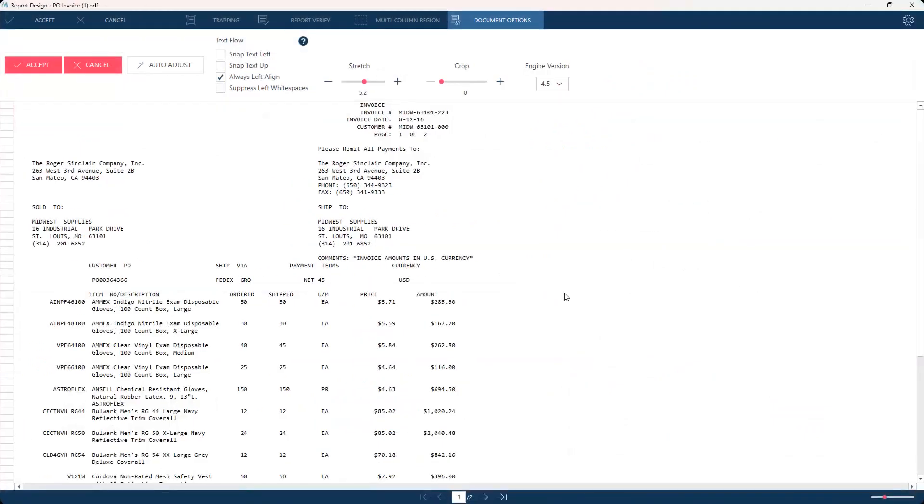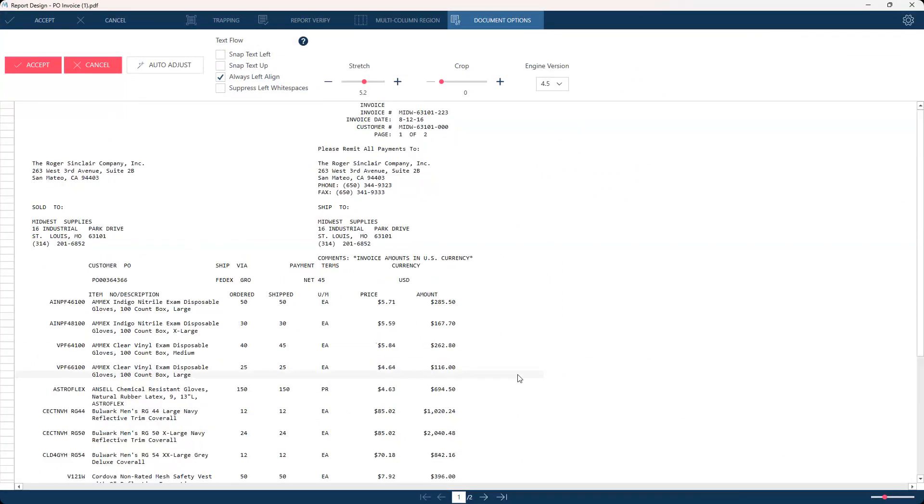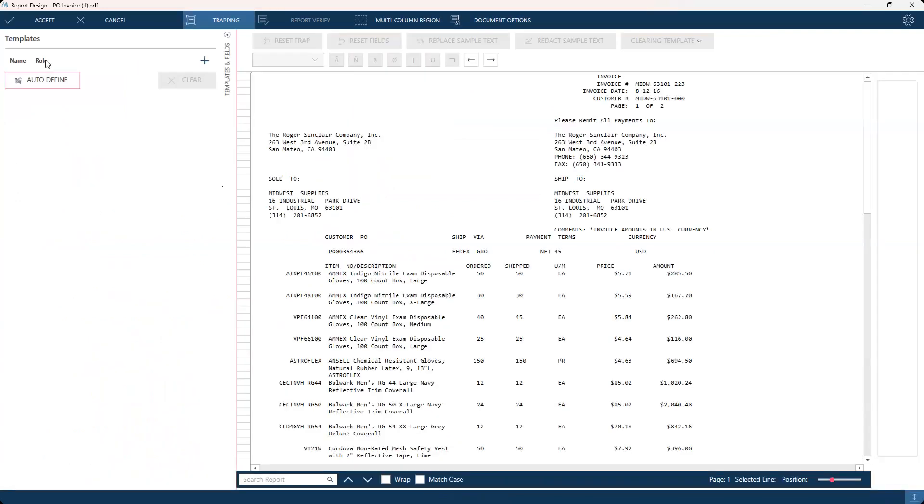When you do that, it opens up this report design window. Since we are working with a PDF today, it opens on this document options tab. Say you bring in your PDF and maybe it's not as well aligned in the formatting. Maybe there's some shifting going on. Document options allows you to play with that text formatting. You have text flow options to play with the alignment, get rid of white spaces, play with the stretch of the report, and you can even switch to an older engine version in Monarch which gives you other text flow options. Sometimes even switching to an older engine version corrects the formatting. This is a good tool to help with extraction. Since our report's good to go, we'll hit accept.